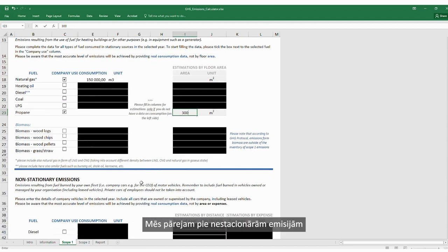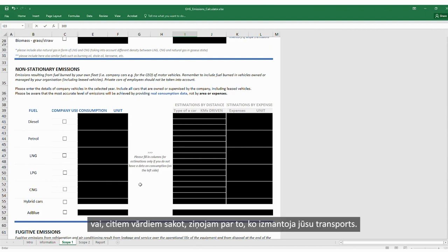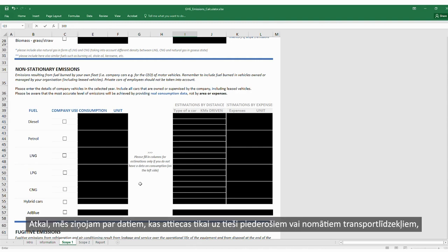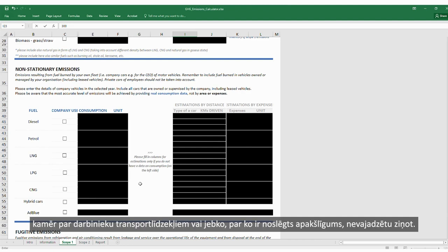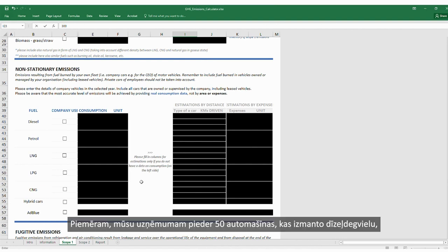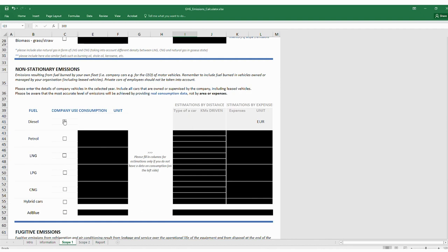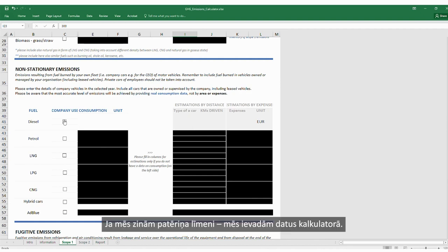We move to non-stationary emissions — in other words, reporting on what your transportation used. We report data that relates only to directly owned or leased vehicles; employee vehicles or anything subcontracted should not be reported. For example, we know that our company owns 50 cars that use diesel and 10 trucks that use petrol. If we know the consumption level, we enter the data in the calculator — we check the box for diesel, enter the consumption level, and choose the unit.